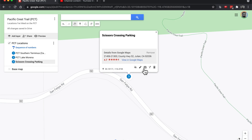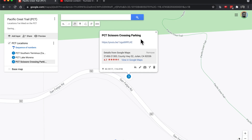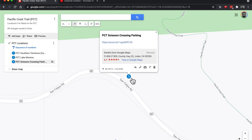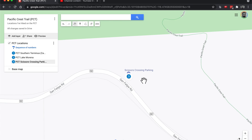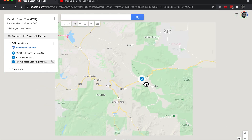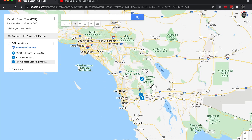Maybe we'll update the title. We'll put PCT Scissors Crossing. And then we've got a link for a YouTube video. We'll just save that. And it's got my little link, it's got the name I want. Can zoom out and we should see them all there. One, two, three. There you go.